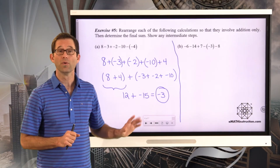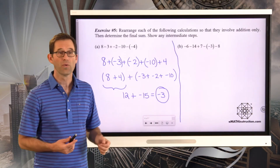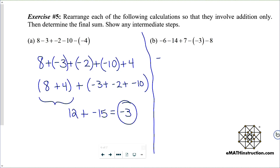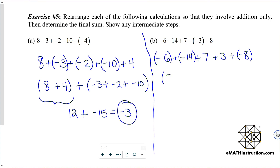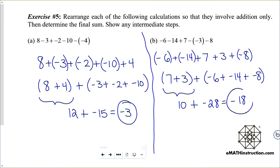Now pause the video and do the same for letter B. Negative 6 minus 14 plus 7 minus negative 3 minus 8 becomes: negative 6 plus negative 14 plus 7 plus positive 3 plus negative 8. The positives: 7 plus 3 is 10. The negatives: 6 plus 14 plus 8 is 28, so negative 28. And 10 plus negative 28 gives us negative 18.